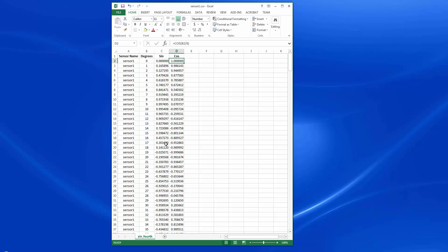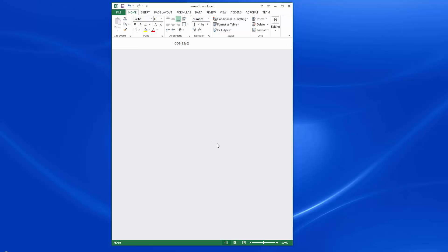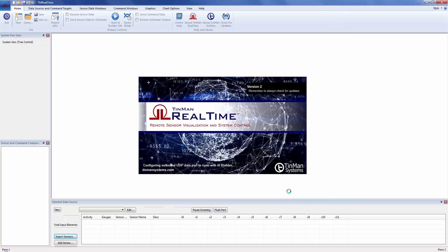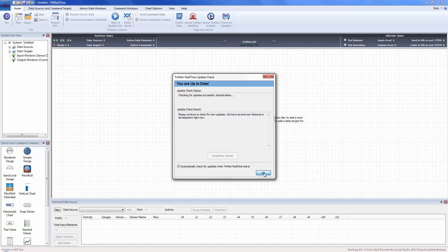In your case you may have recorded sensor data and you want to treat this as a virtual sensor. So let's close this data file — it's called sensor1.csv — and launch TinMan Real Time. When it launches it's going to automatically check for updates. I highly recommend you do that, as updates and new features and fixes are released just about every week.